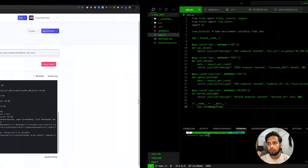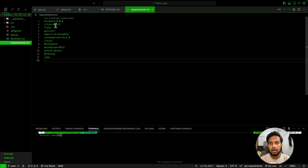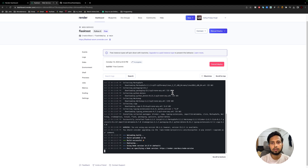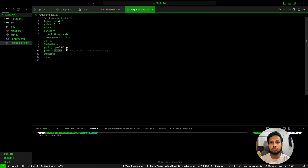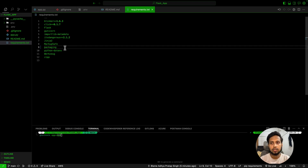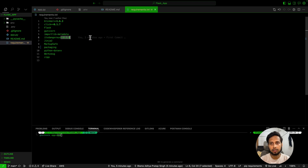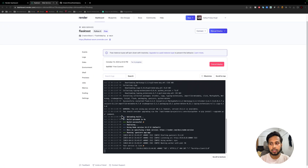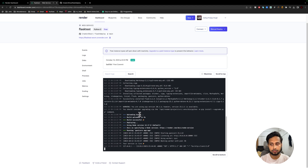In my requirements.txt file, I removed the specific version for python-dotenv because while deploying, it was giving an error saying that version was not available. So if something like that happens, just remove the version number — for example, instead of `package==1.2.3`, just write `package`. Do that for any package causing a version error. Once the build is successful, our app will be running.